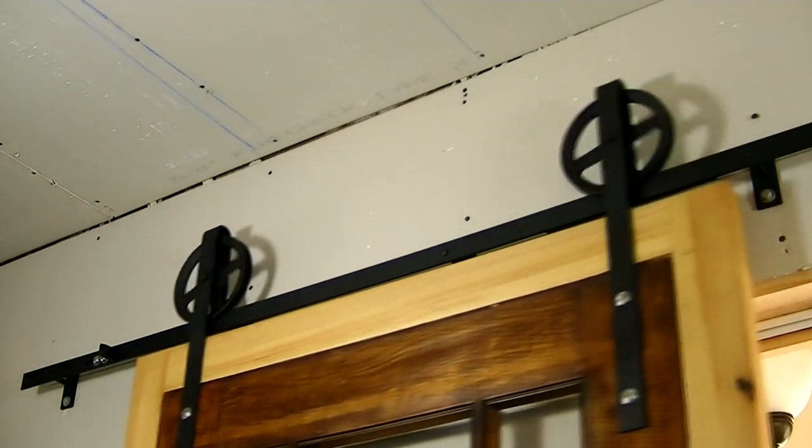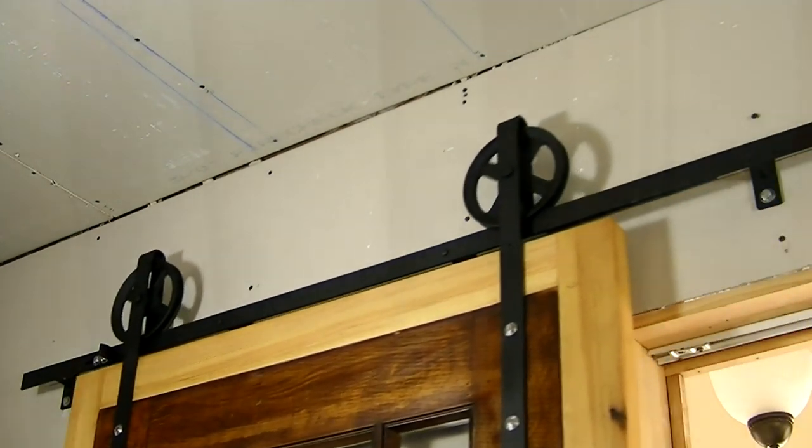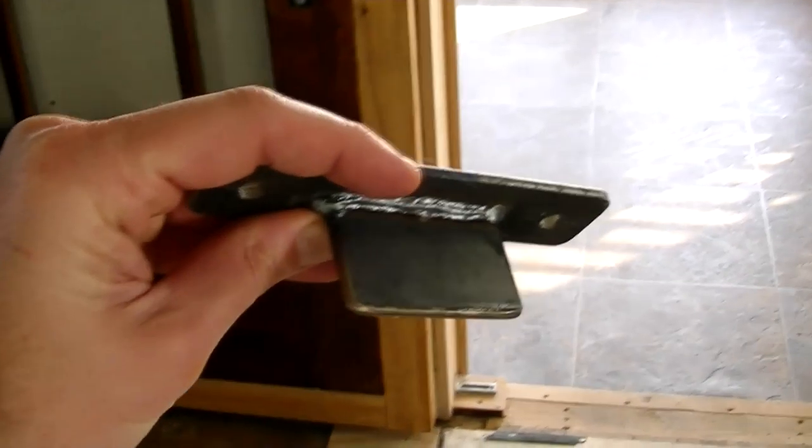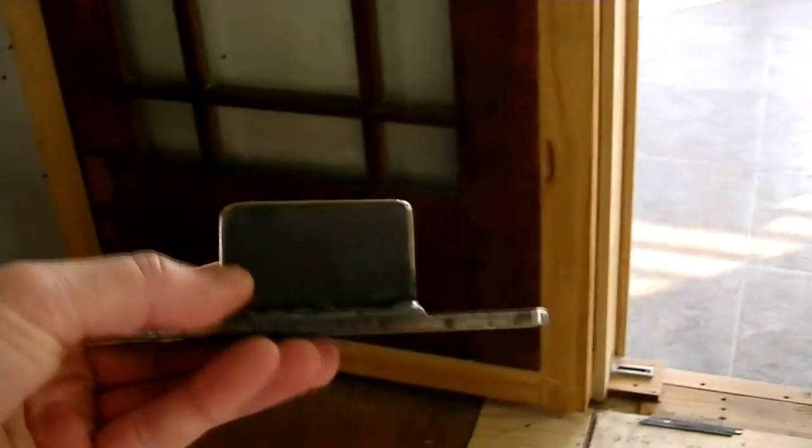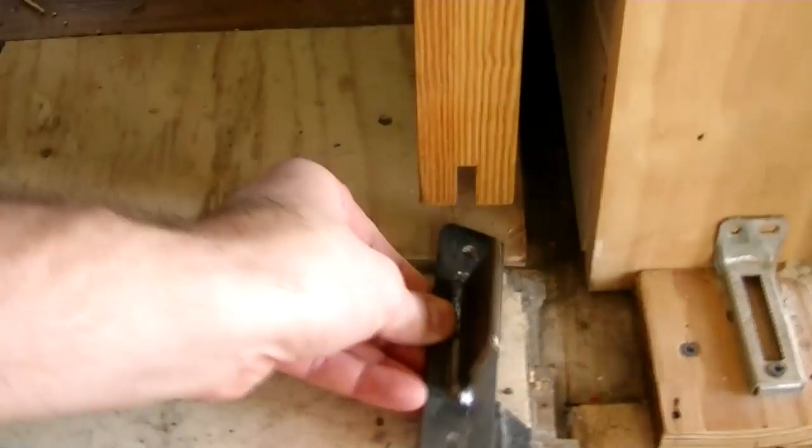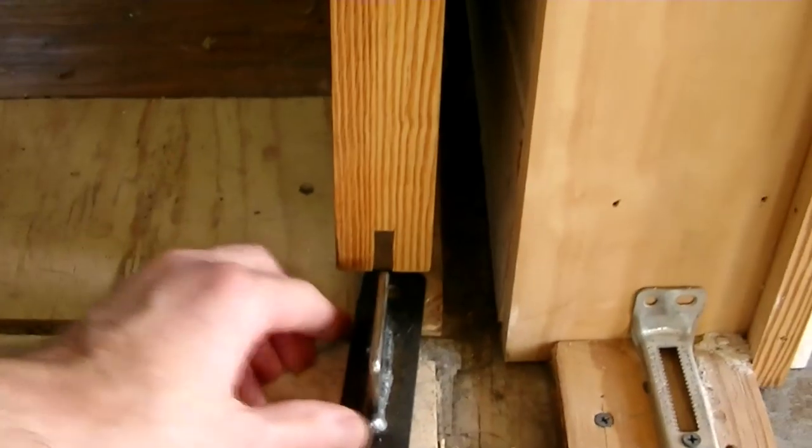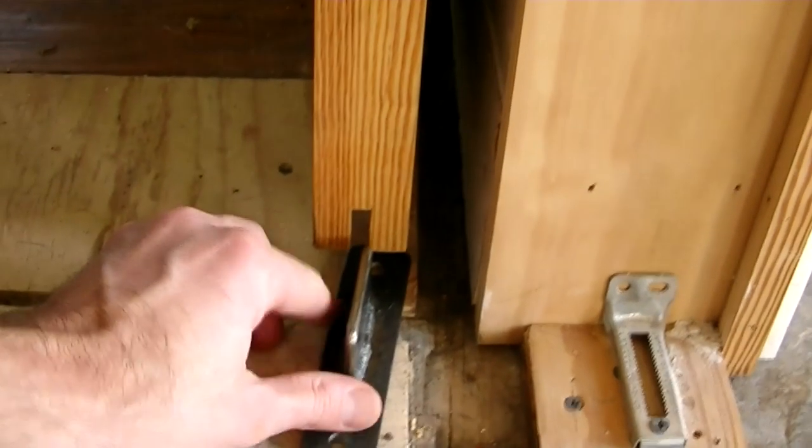Basically my dad went ahead and built a border around it to kind of fill the door frame. This piece right here is actually going to be mounted once I get the floor done. It's going to be mounted to the floor as a guide to keep that whole bottom in.